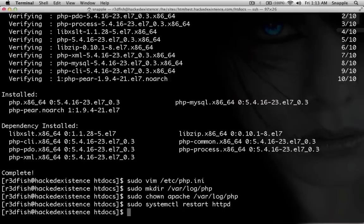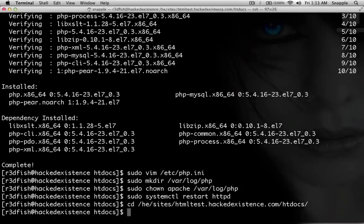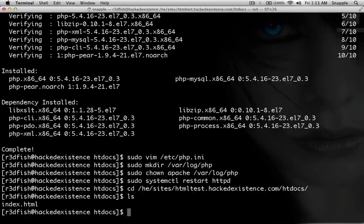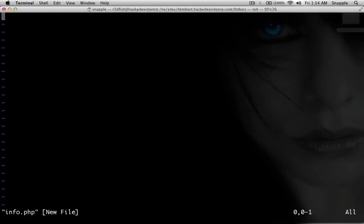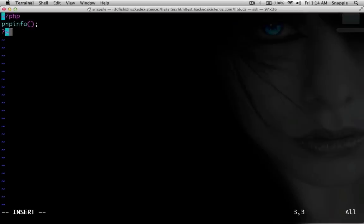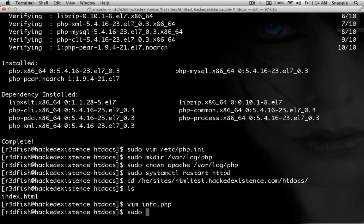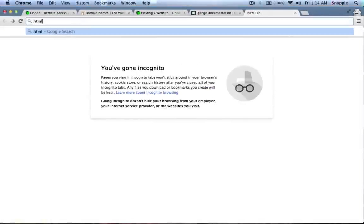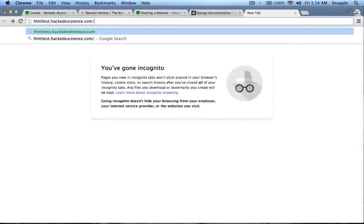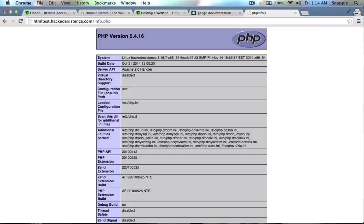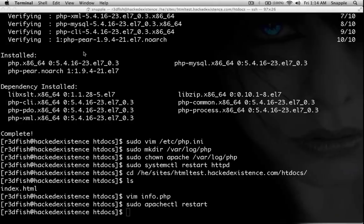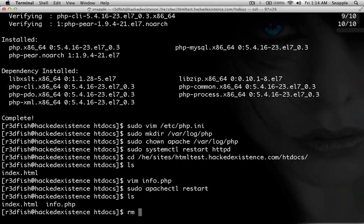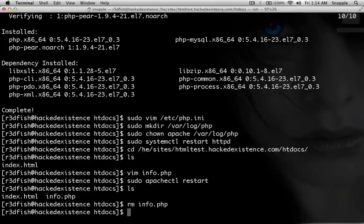Now we'll go create a PHP page to see if it works. We'll cd to /he/sites/htmltest.hackedexistence.com/htdocs — this is our Apache root. We'll do vim info.php and make a quick little PHP script that just runs phpinfo(). After an apachectl restart, we go to htmltest.hackedexistence.com/info.php and there's our PHP server info. We'll then remove that file because we don't want it sitting out there, but we've verified that PHP is installed and running.